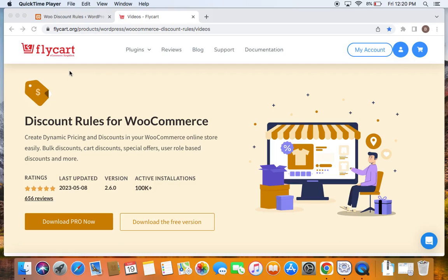Hello everyone, welcome back to the tutorial series on WooCommerce discounts. In this video we're going to learn about creating discount for a specific product.